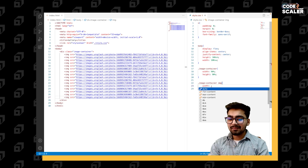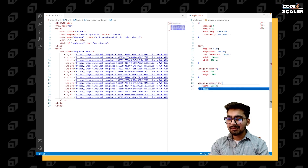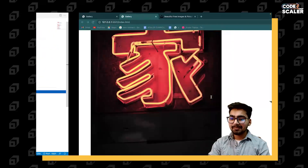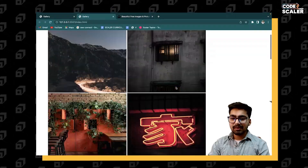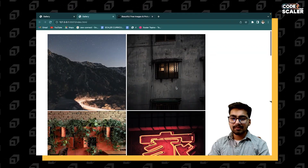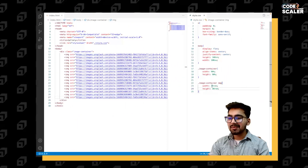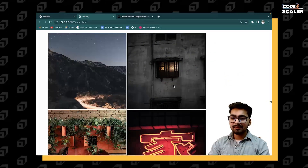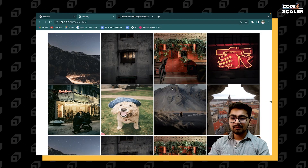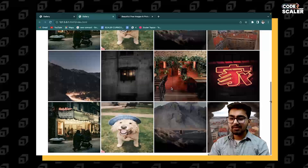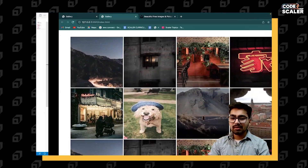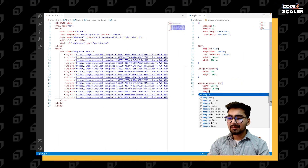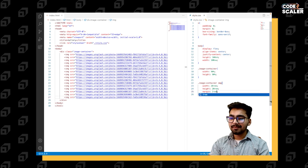Give the images some height and width — 30rem. Actually, let's reduce it to 20rem. That looks good. We can also give it a margin of 2rem.